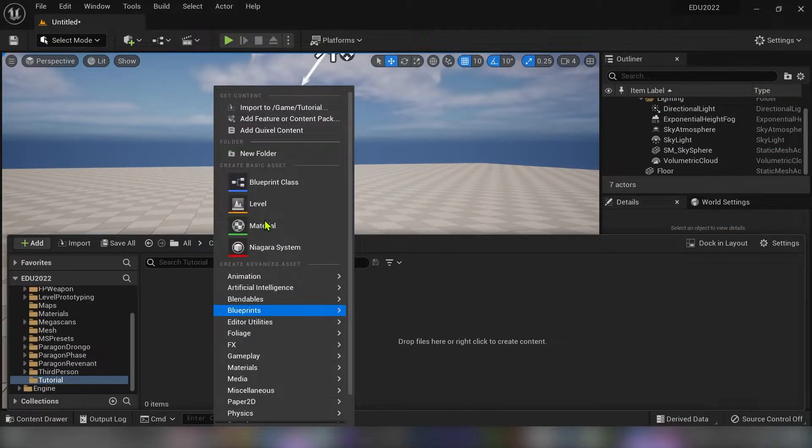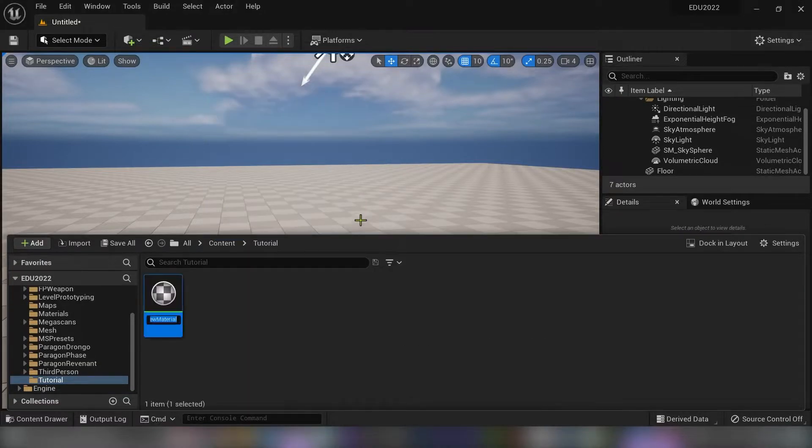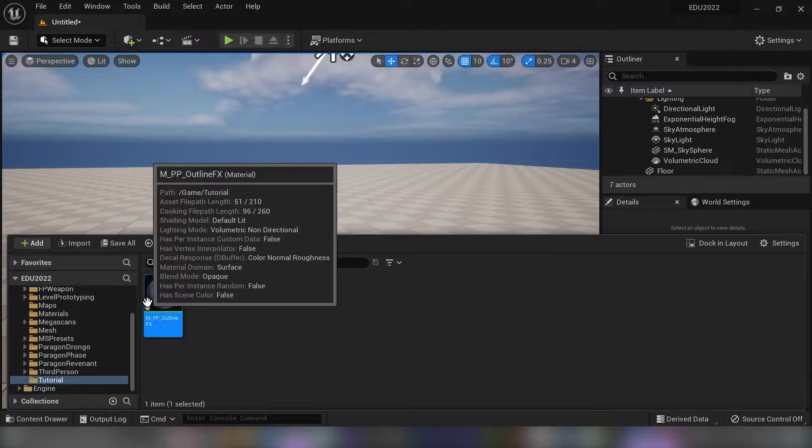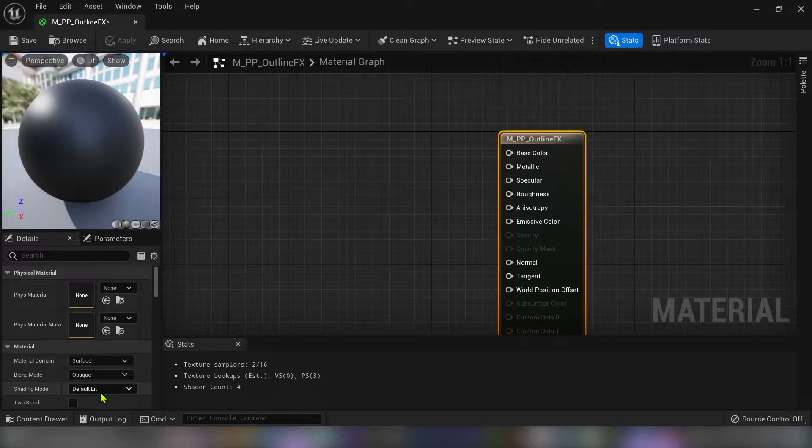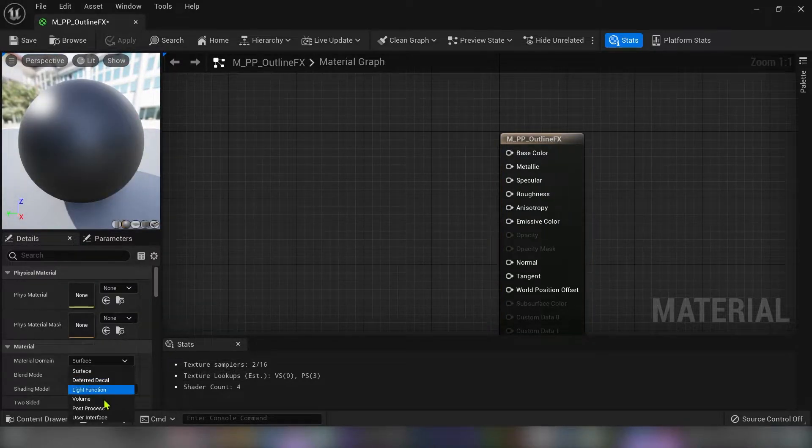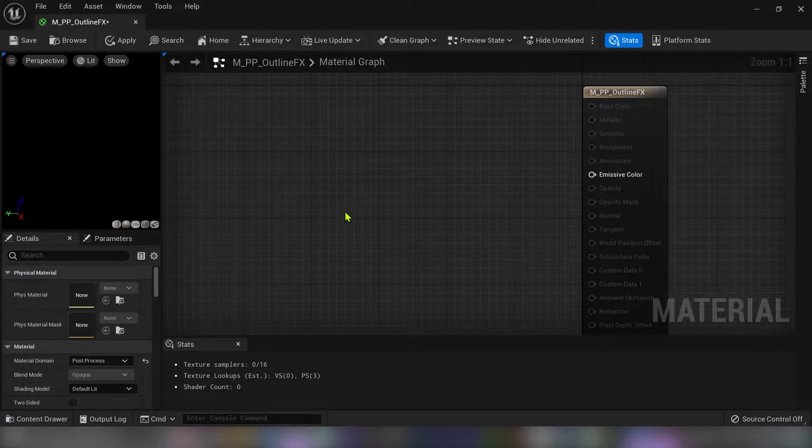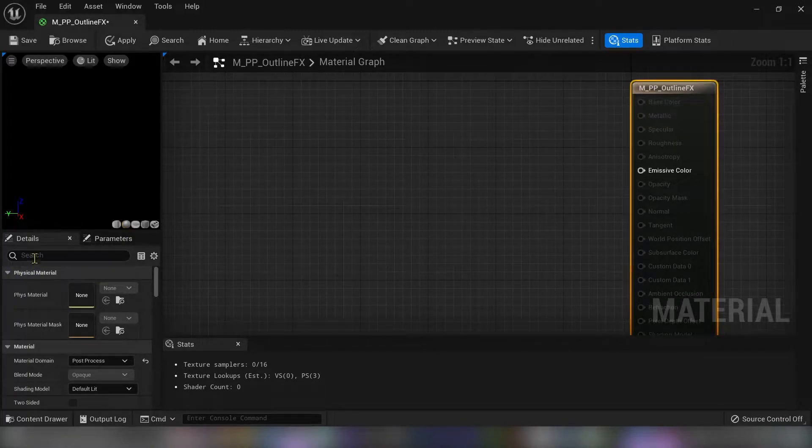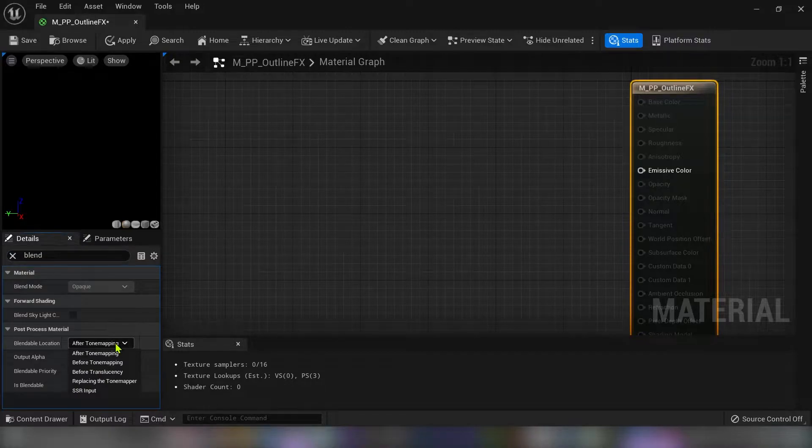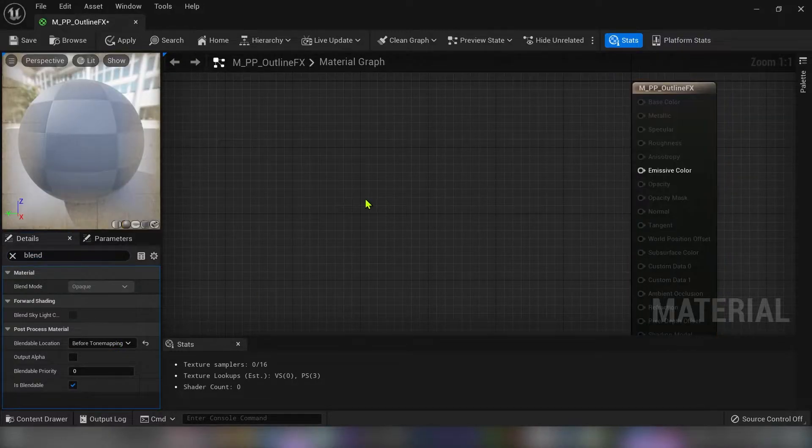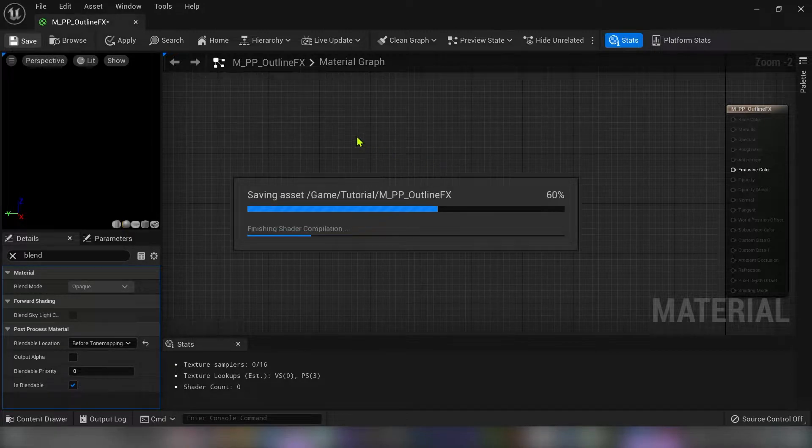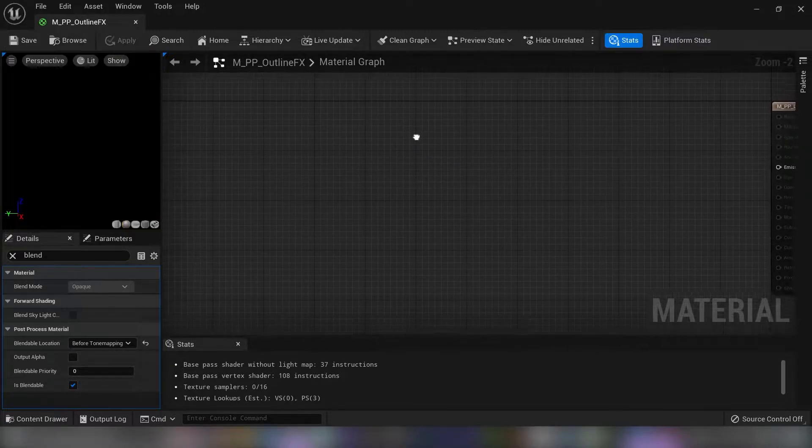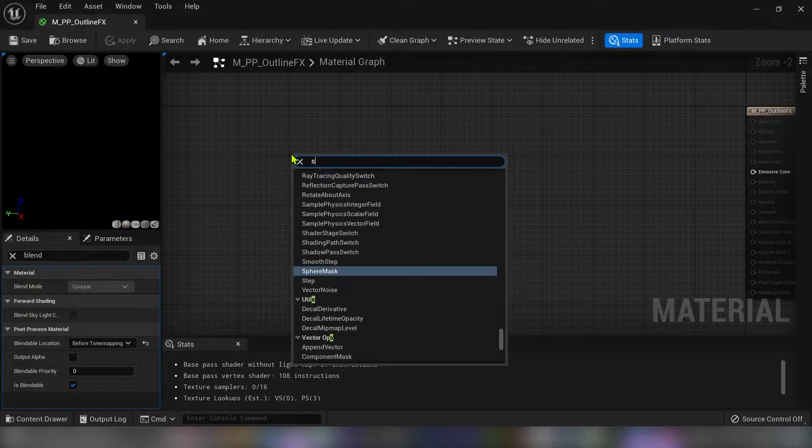So let's create new material call it M underscore PP underscore outline FX and change the material domain to post process. In search bar type blend and under blendable location switch to before tone mapping because otherwise this effect won't work. And you have to be sure that is blendable is checked on.